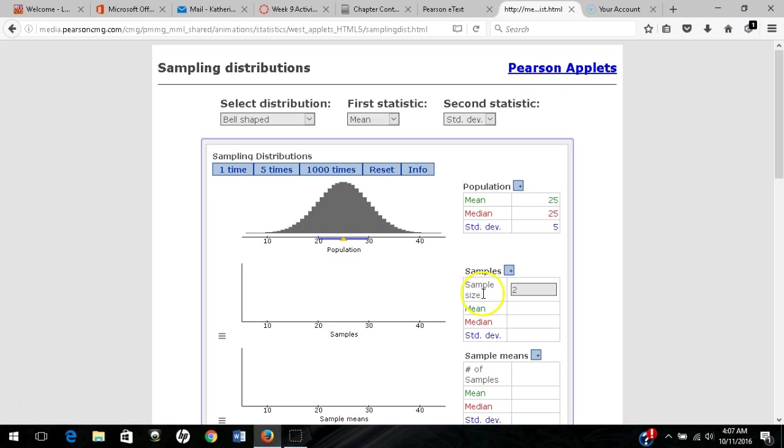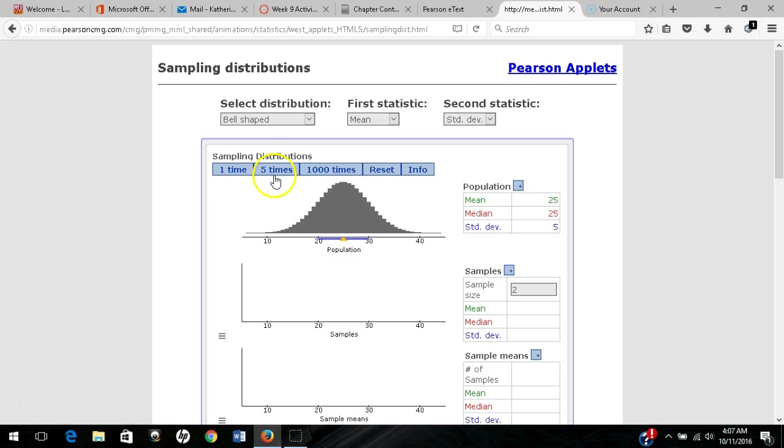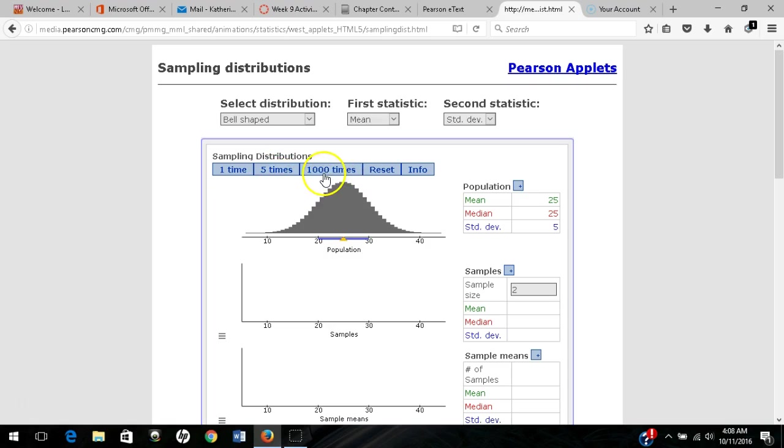The sample size for each individual sample is 2. I can change that to a larger sample. Over here is the number of samples I'm taking. I can sample one at a time, five samples at a time, or 1,000 at a time. Let's see how this plays out.